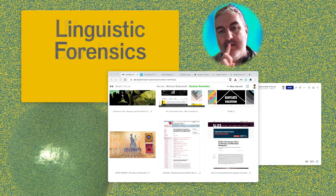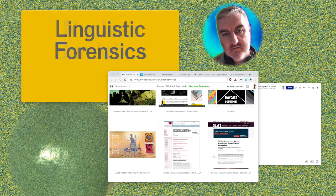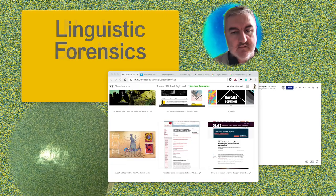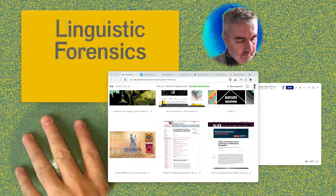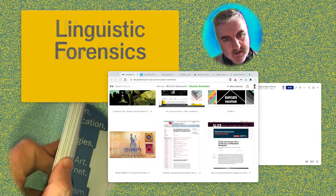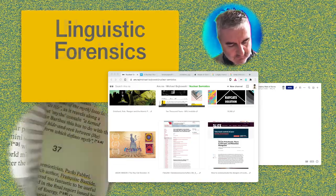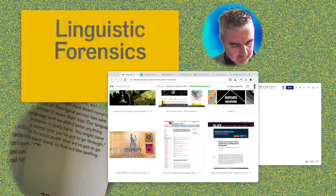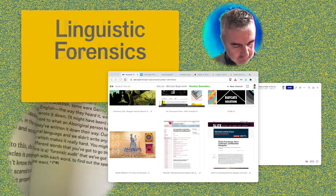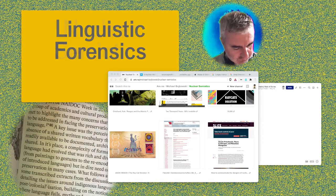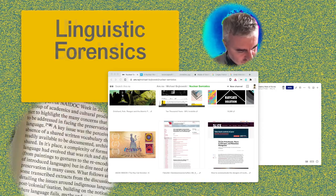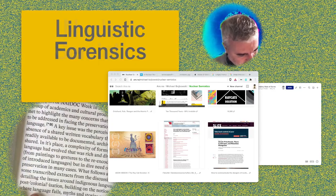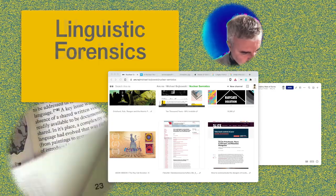The first theme is nuclear semiotics. The second field that we tell the story of is linguistic forensics, and this is told via a discussion that was held at a place in Melbourne, Australia called the Wheeler Centre. Let me see if I've got a description of this event.